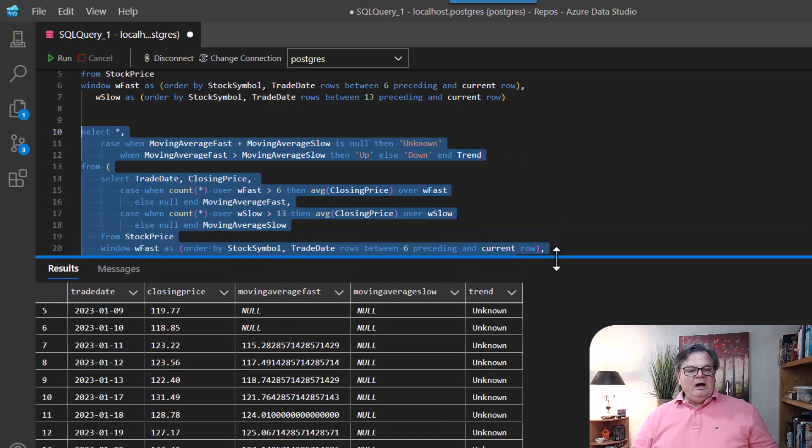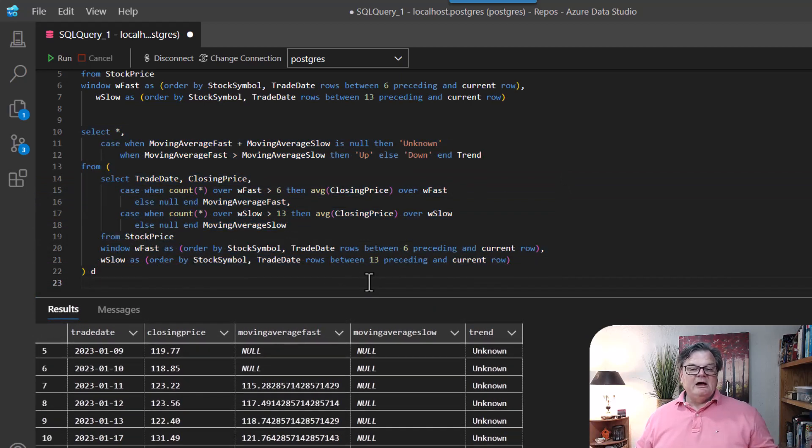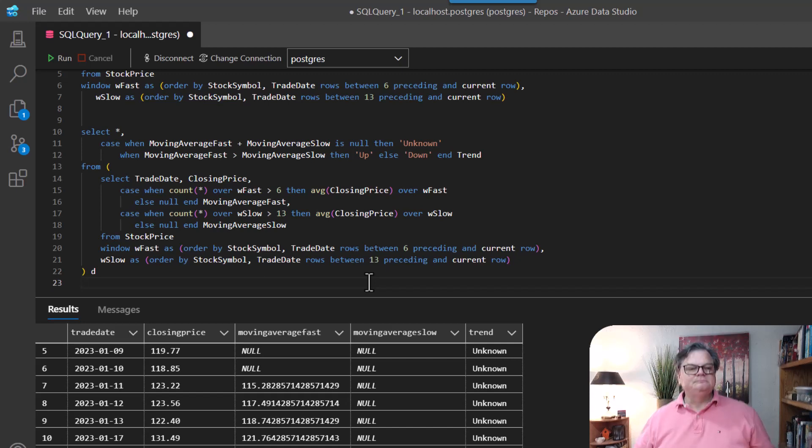So hopefully now you can see how to use moving averages for SQL. And if you have any questions, leave them in the comments and I'd be more than happy to answer them for you.